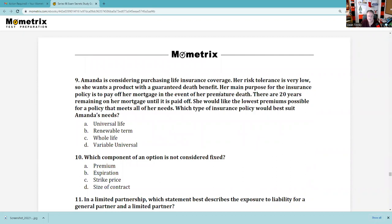Question 9: Amanda is considering purchasing life insurance. Her risk tolerance is very low so she wants a guaranteed death benefit. Her main purpose is to pay off her mortgage in the event of premature death. There are 20 years remaining on her mortgage. She wants the lowest premiums possible for a policy meeting all her needs. The cheapest insurance policy is going to be term insurance — buy term and invest the difference. So the answer is B.